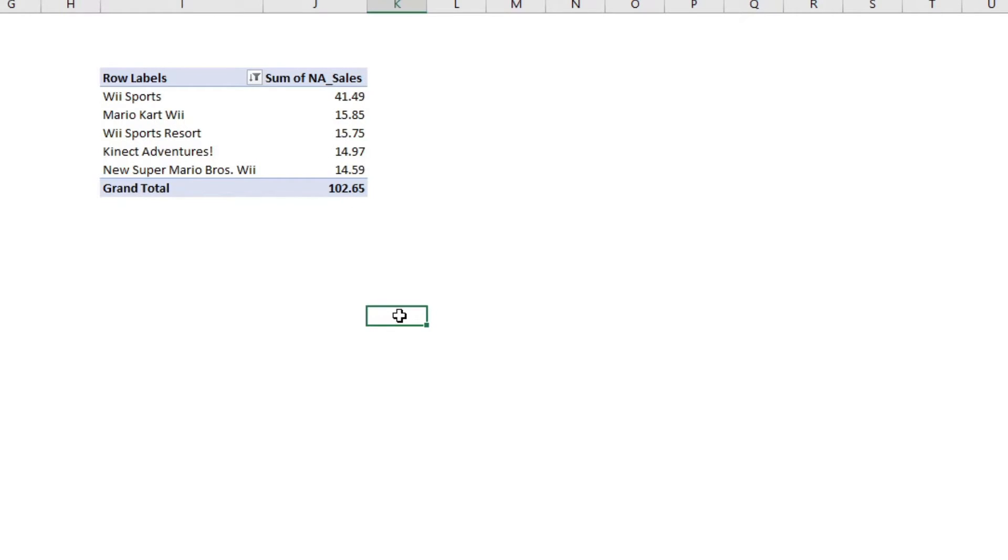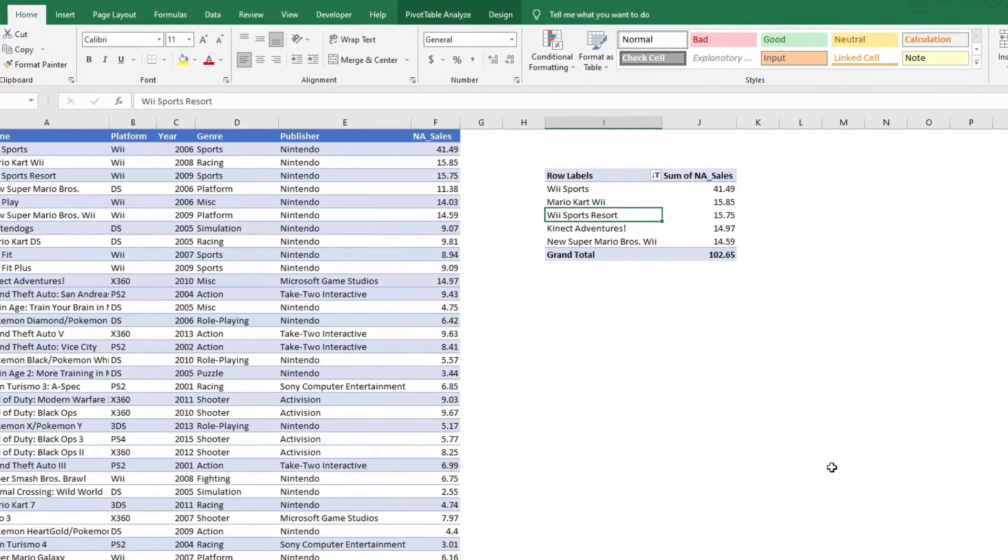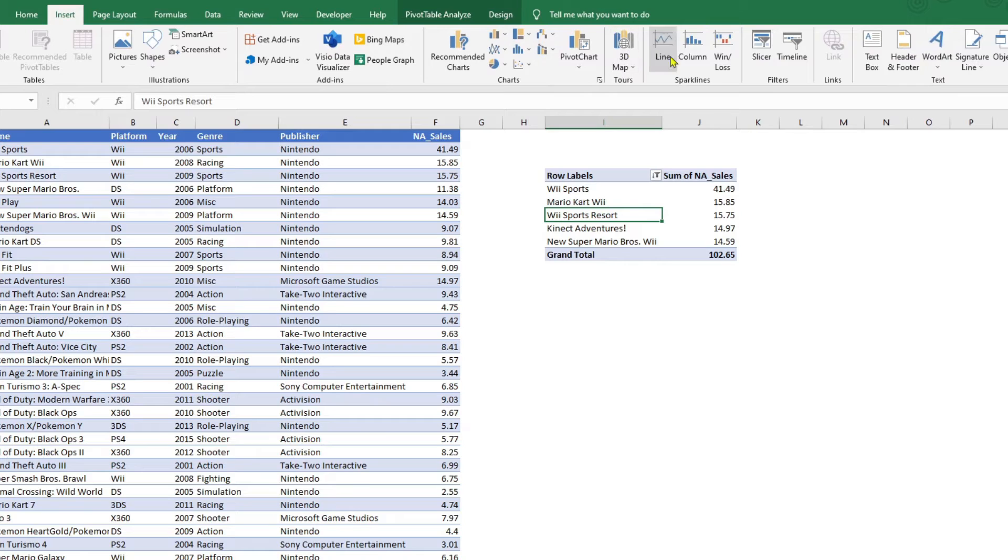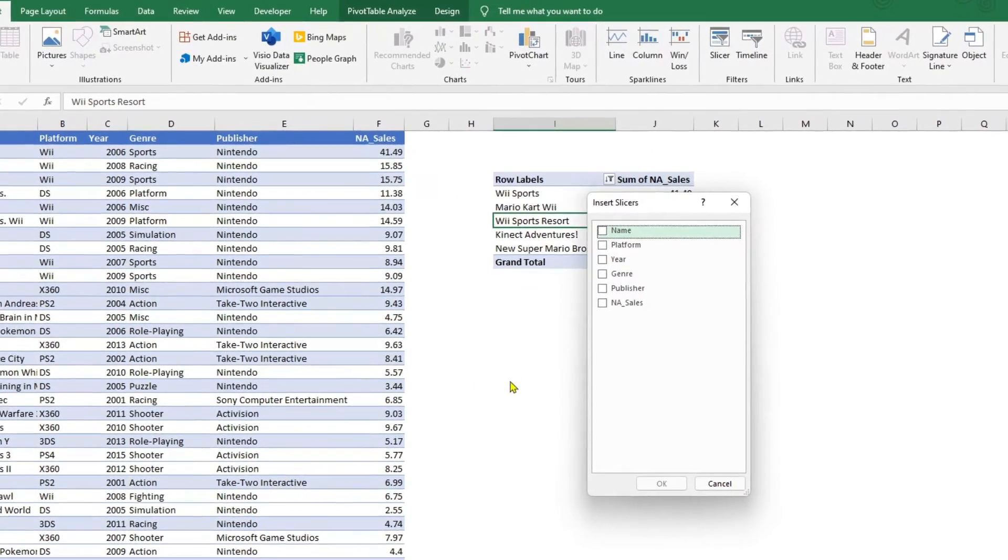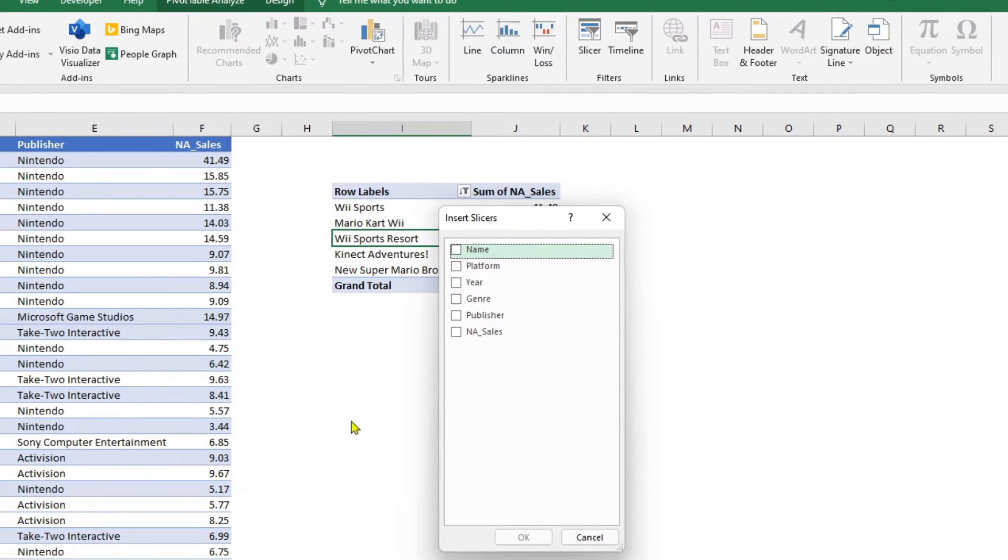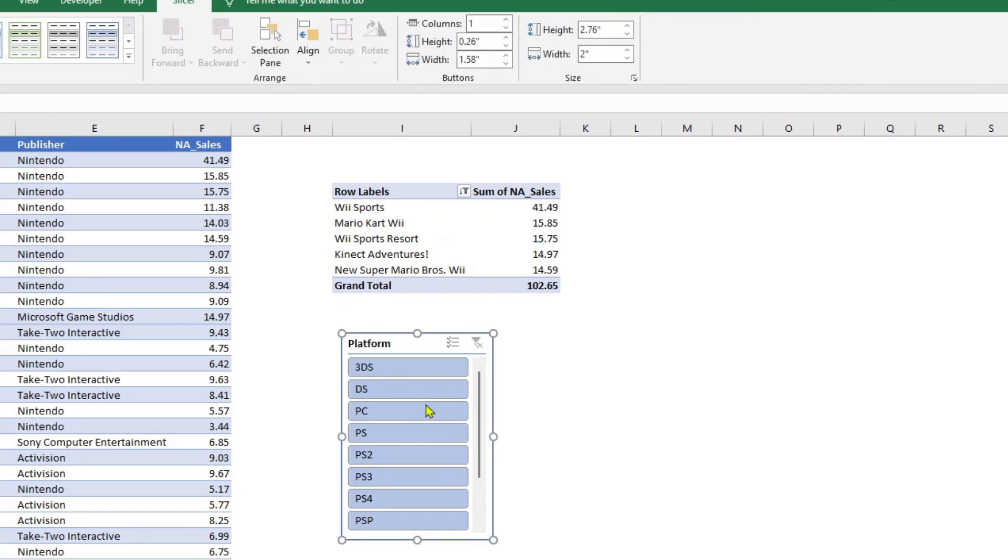Now, for the second or the bonus part where I wanted to make the results dynamic. I would click anywhere within the pivot table, go to insert and slicer. Because I wanted to make the results dynamic based on platform, I would select platform and click OK.